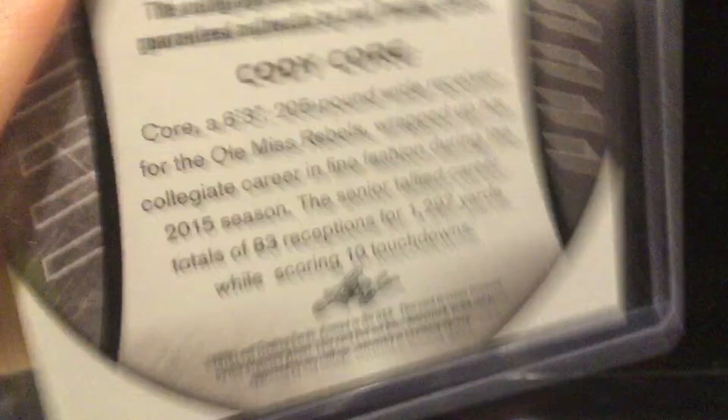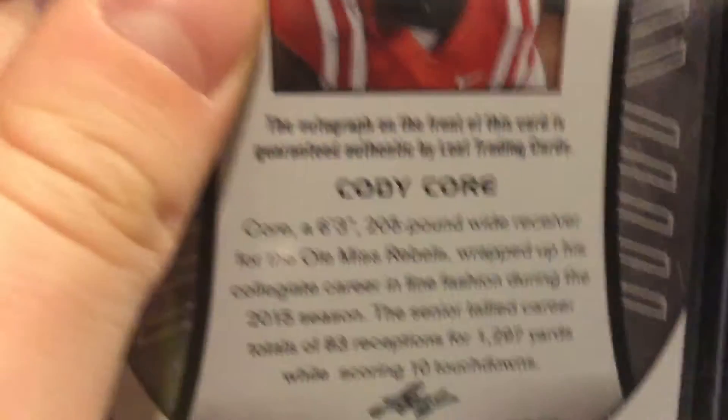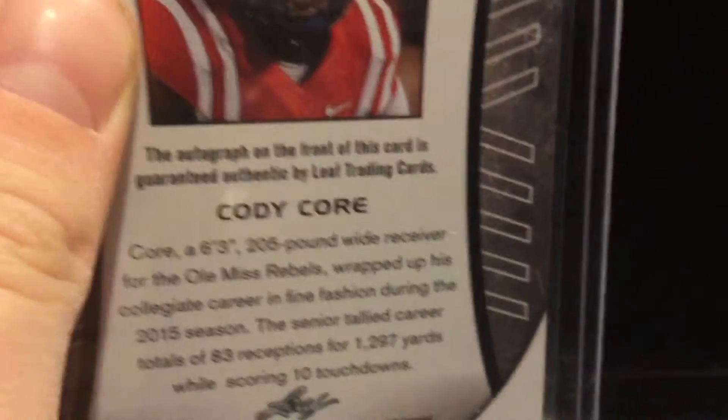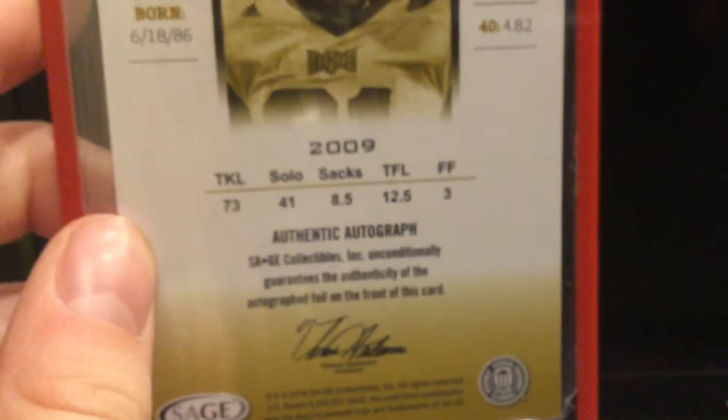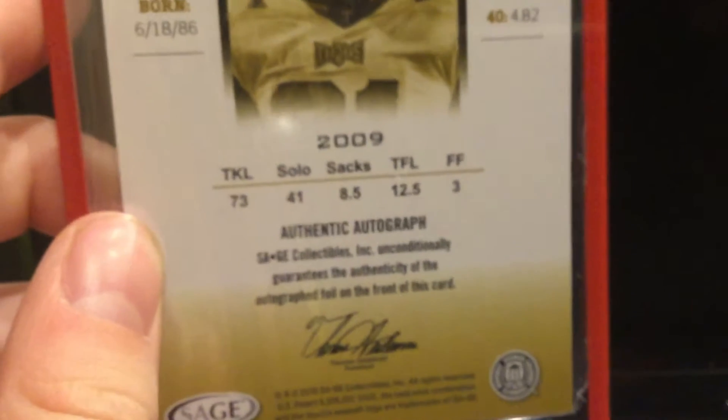This is the Cody Core. This is the Brandon Lang. So, yeah. That is it for the video.